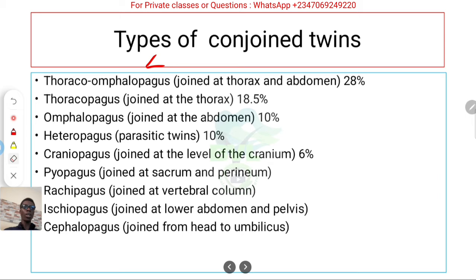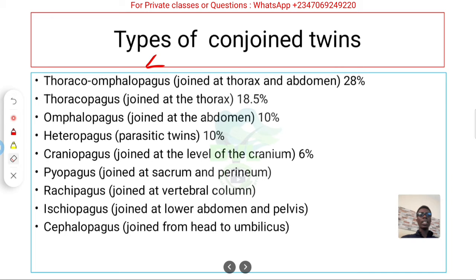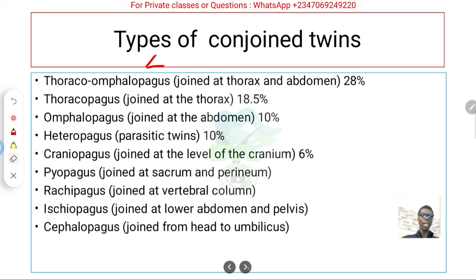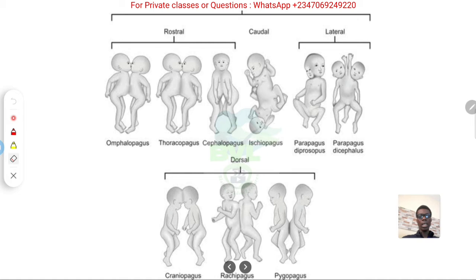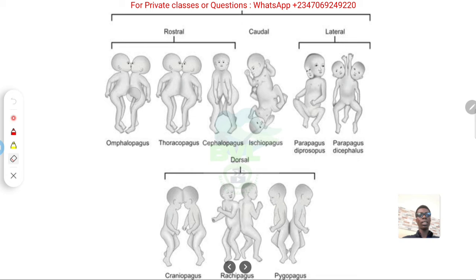Heteropagus refers to parasitic twins, which is quite different. We also have craniopagus — joined at the head — which I'll come back to shortly in connection with Dr. Benjamin Carson. Looking at the diagram, you can see: abdomen only, chest only, craniopagus for the head, the back, and even the buttocks region. These different types all result from incomplete splitting during embryogenesis.